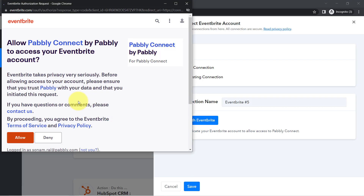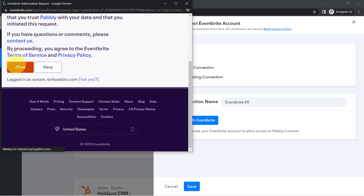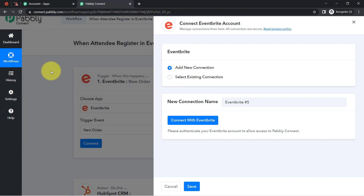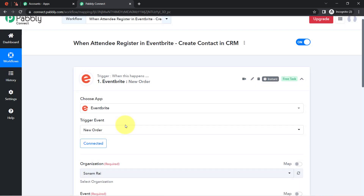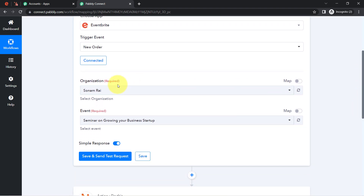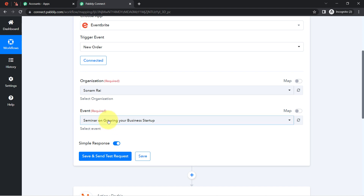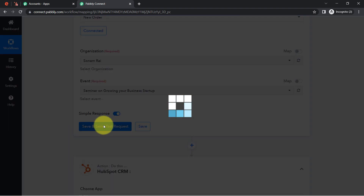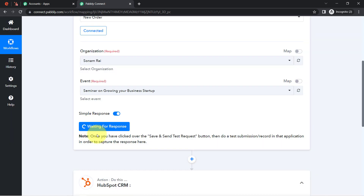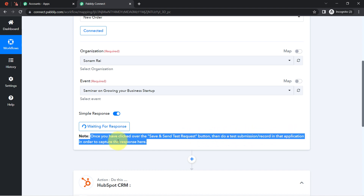You just need to provide access to your Eventbrite account. I am already logged into Eventbrite, so it is simply asking for permission, and the authorization is successful — Eventbrite is now connected with Pabbly Connect. It is asking for the organization, and all events I have created in my Eventbrite account are now visible here. I have selected my single event and clicked Save and Send Test Request. It is now waiting for a response, so I need to do a test submission by creating a new attendee in the Eventbrite event.